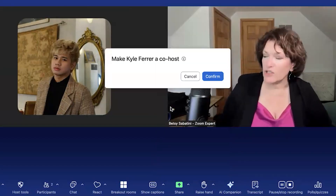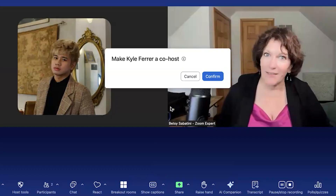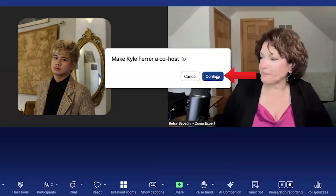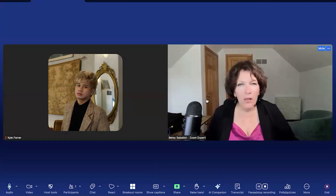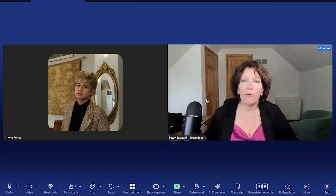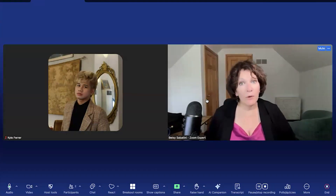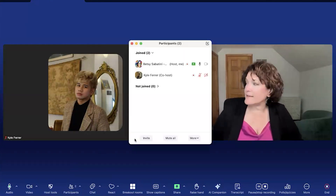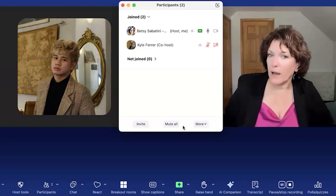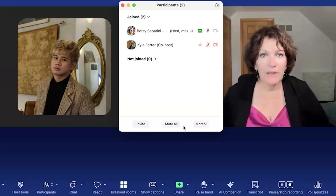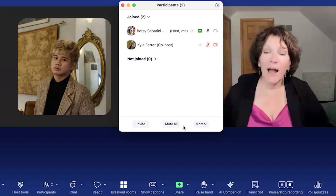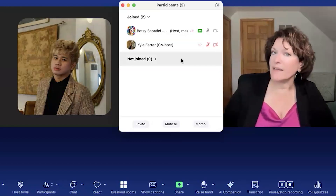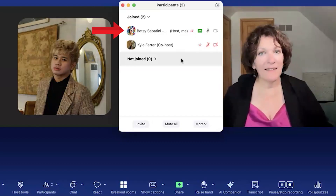When you click there, you get a confirmation just to make sure you're clicking on the thing you wanted to do. When you click confirm, that is it. Now Kyle is a co-host in the meeting and has all the capabilities — like launching a poll, admitting people from the waiting room, or going into the participants list and muting everybody. There is a 'Mute All' button at the bottom of the participants window, but you only see it when you're a host or co-host. You can see next to our names: I am the host and he is the co-host.